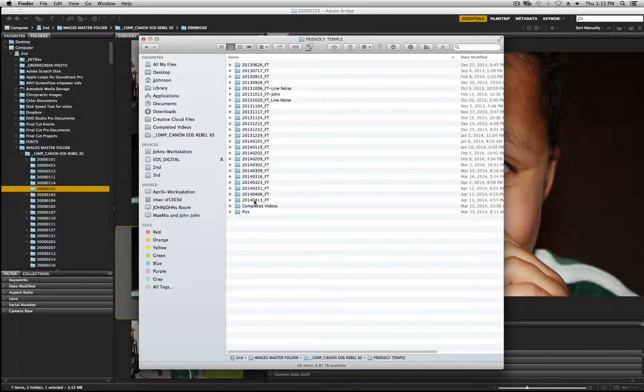Okay guys, this was just a quick video on how I keep organized with Adobe Bridge. If you like this video please share and comment. Thanks!